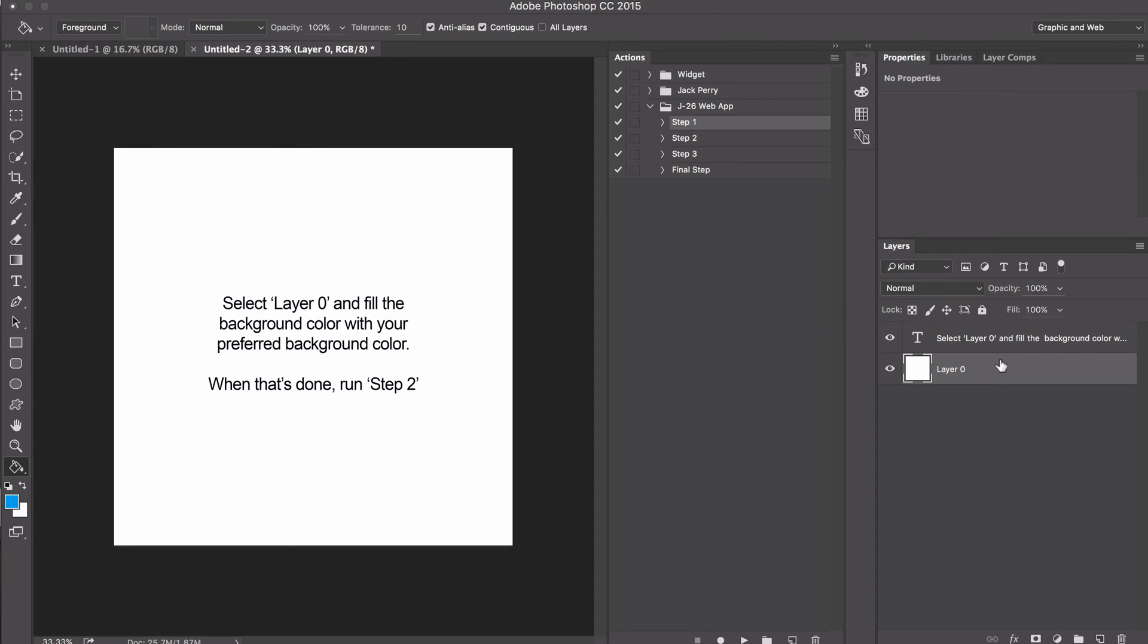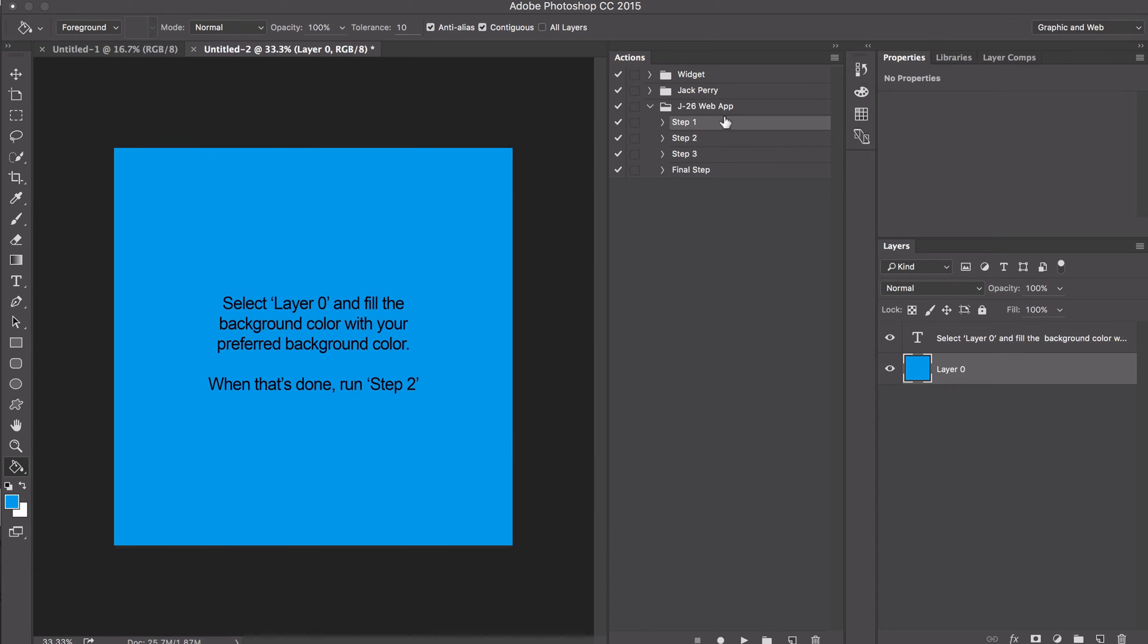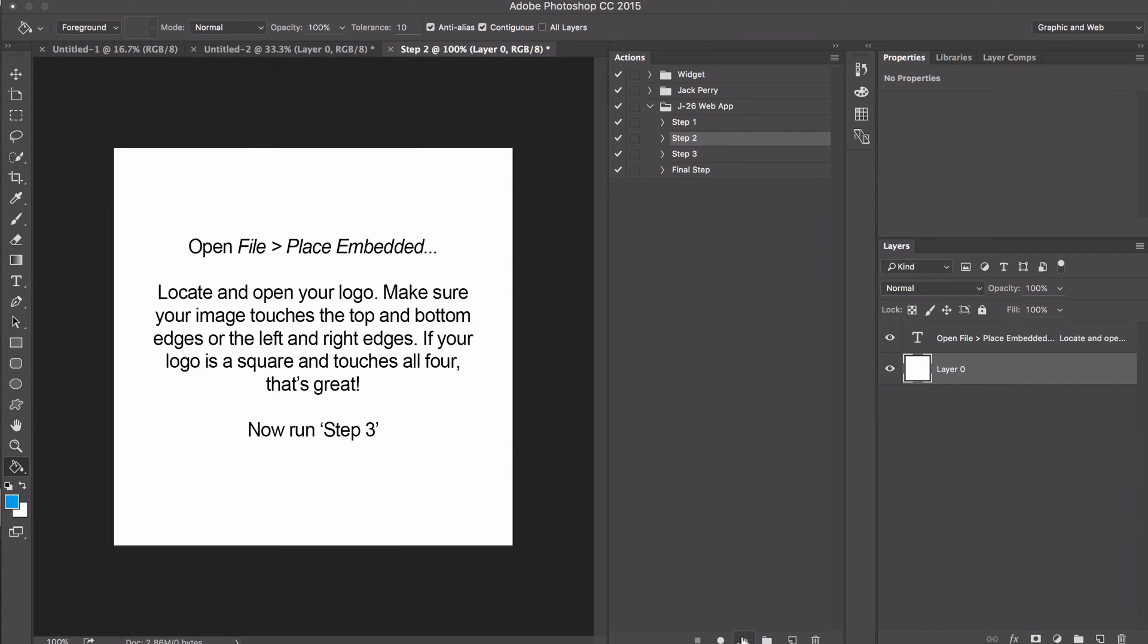Make sure layer zero is selected, then click anywhere inside the box. Without clicking anything else, go to step two and click play.